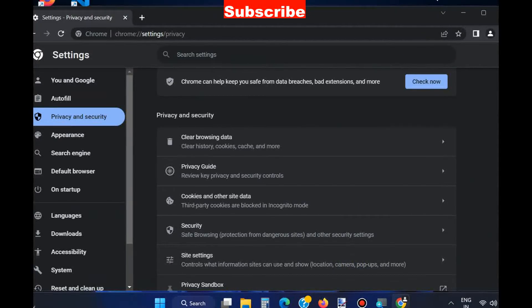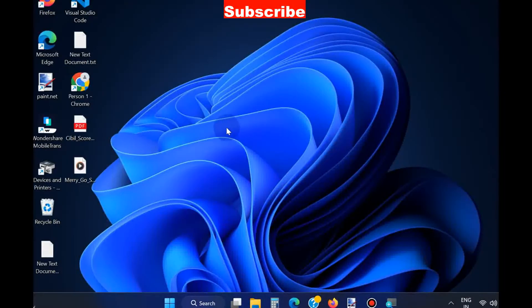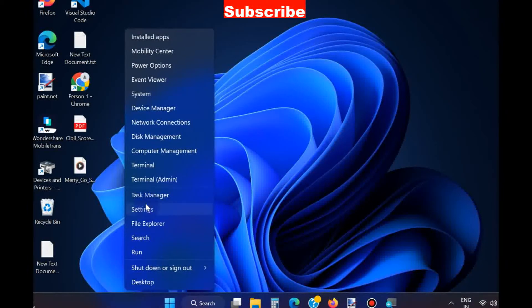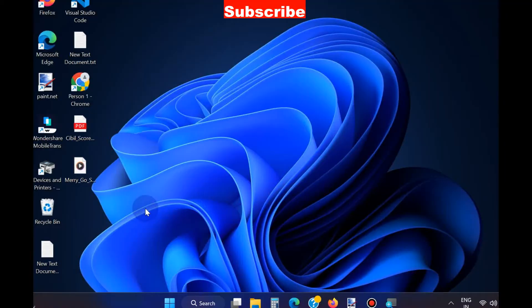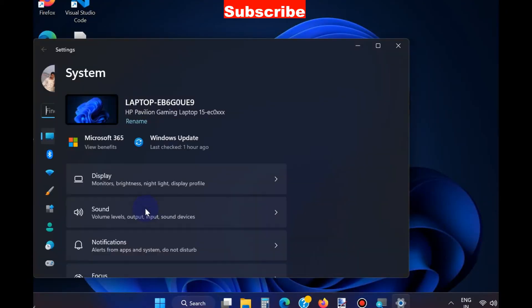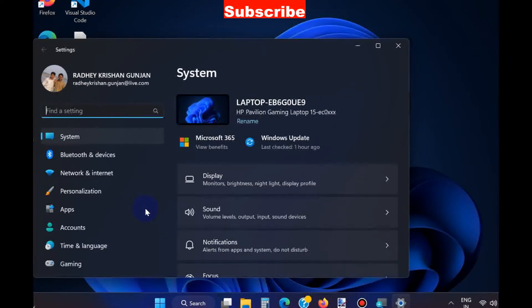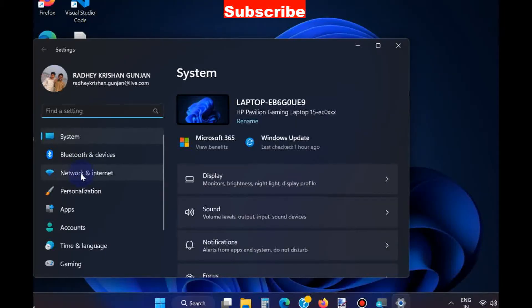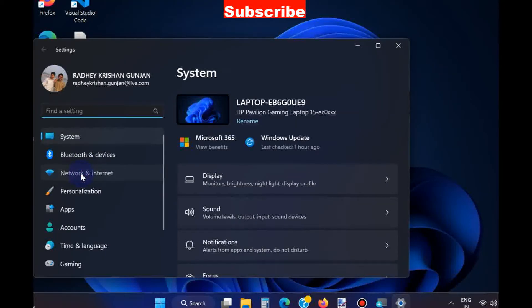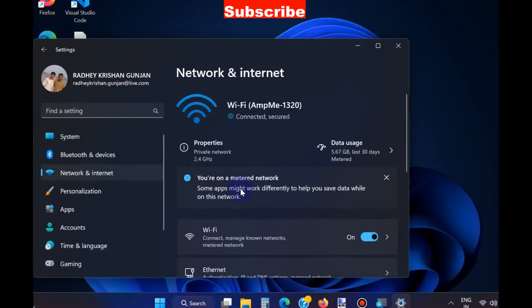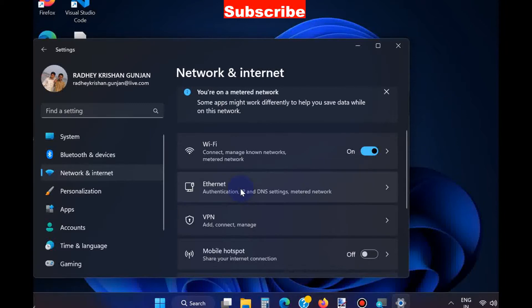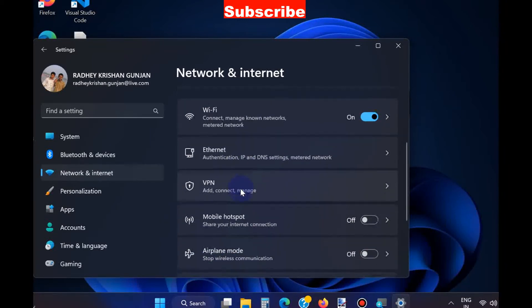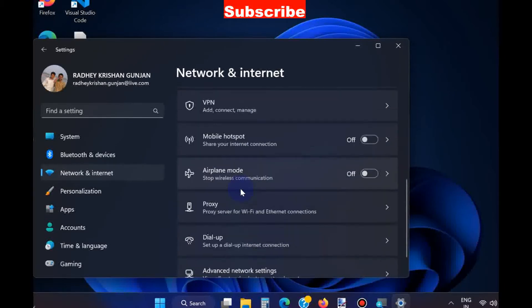The third option is to right-click on the Start button and choose Settings. From the left pane, go to Network and Internet. Thereafter, go to the right side and choose the option Proxy.